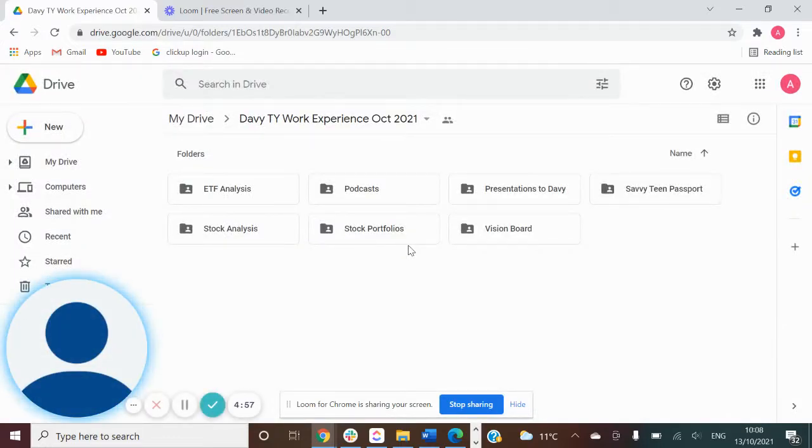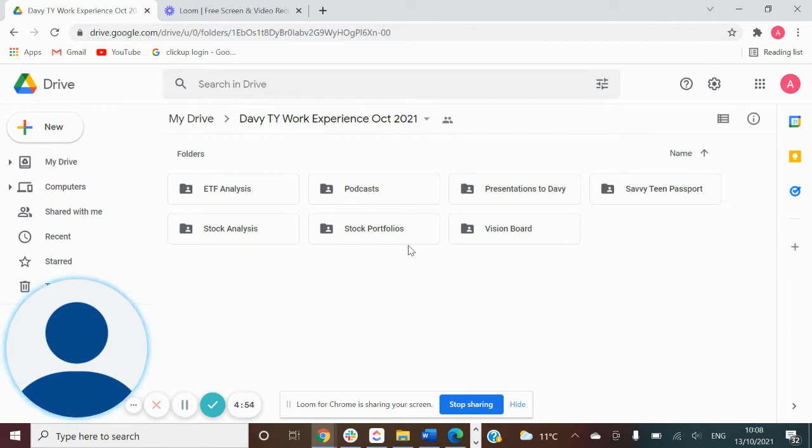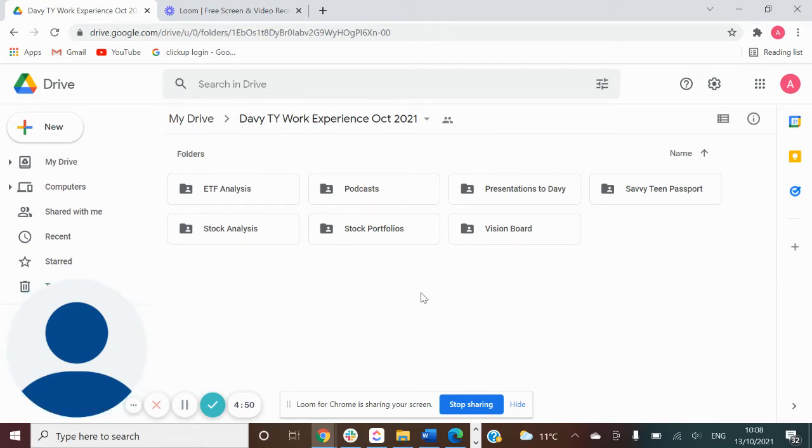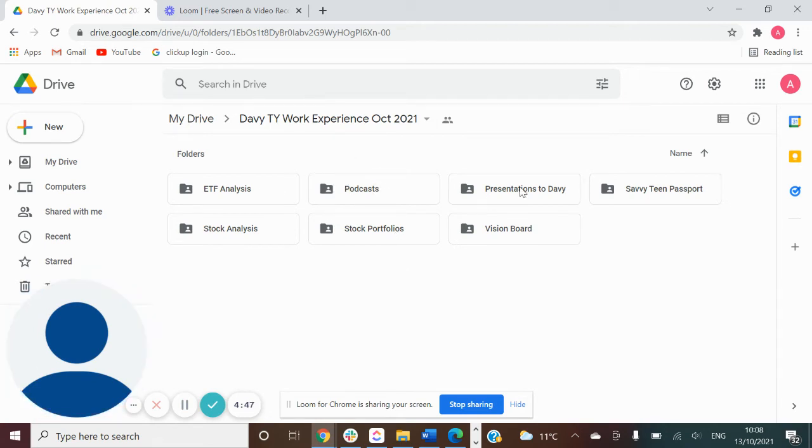In this video, I'm going to show you how to add your podcast to Google Drive. This is the shared Google Drive, so I'm going to share the link with you and it will bring you to here.